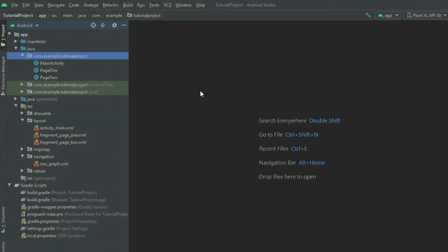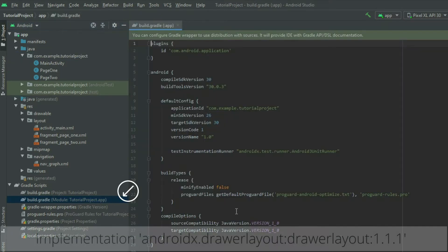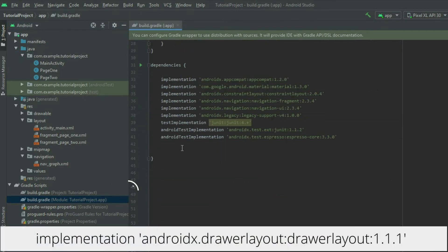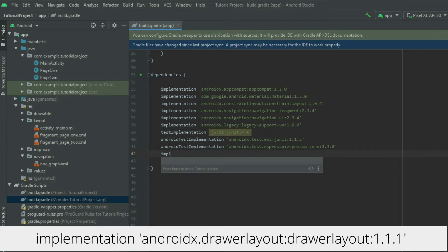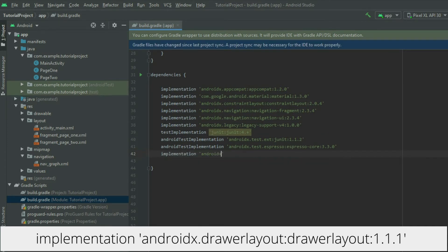To begin, implement the drawer layout in the project. Go to the app-level build.gradle file and add the implementation. For the latest version, visit the Android developer website posted in the video description.